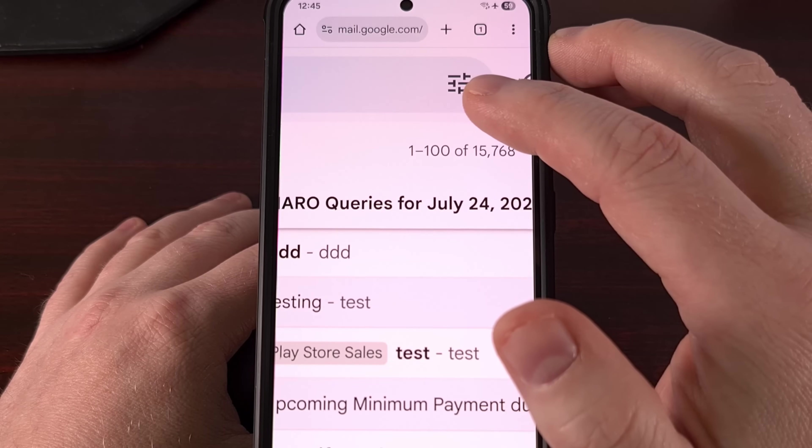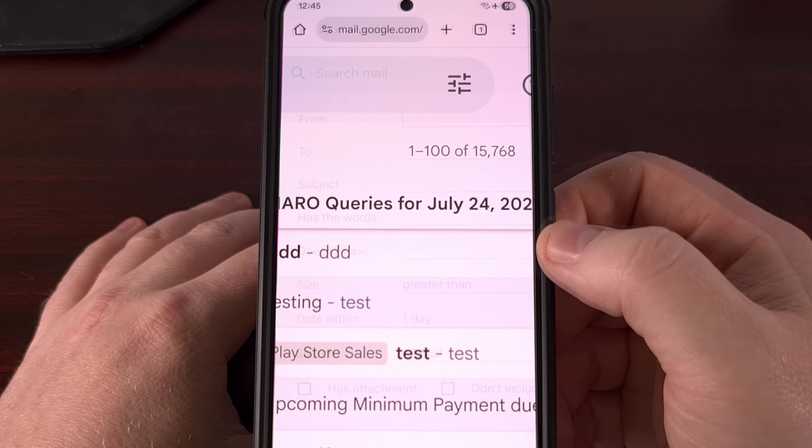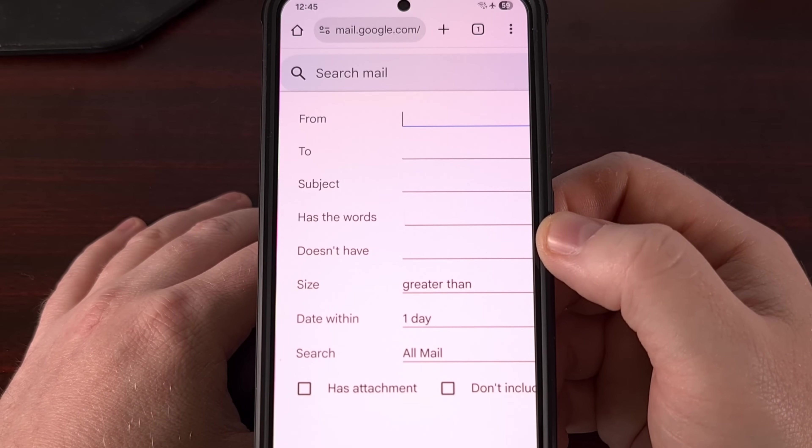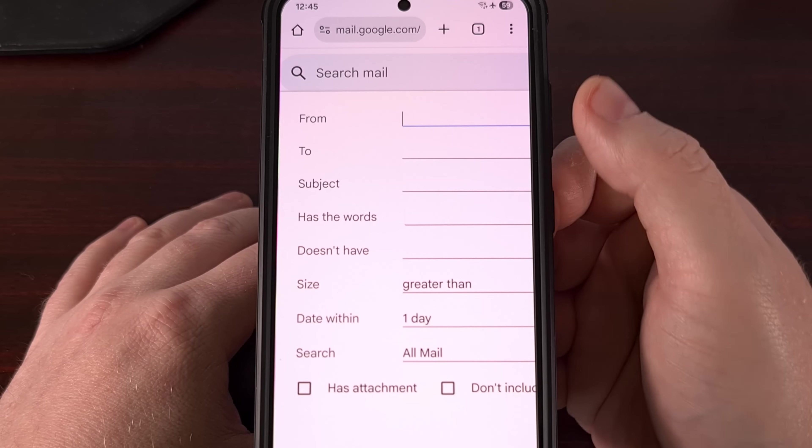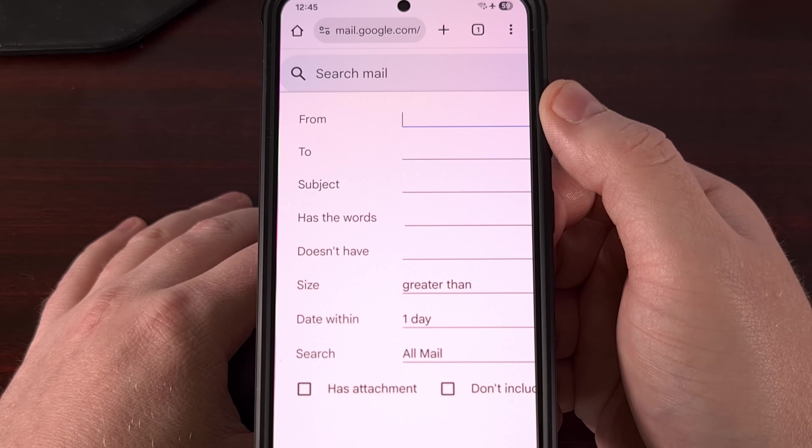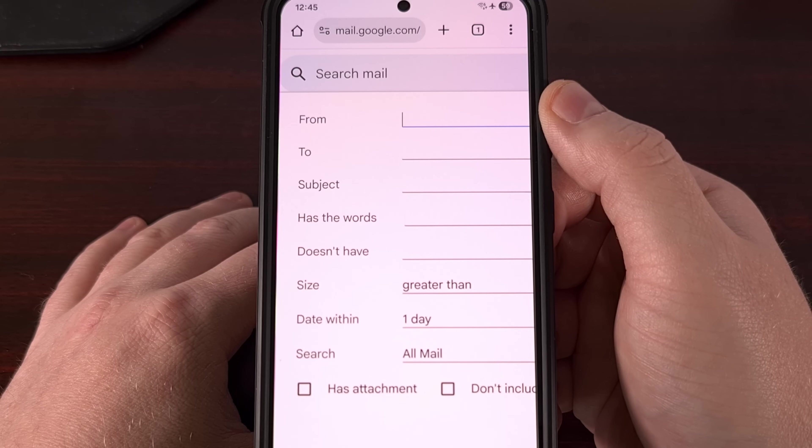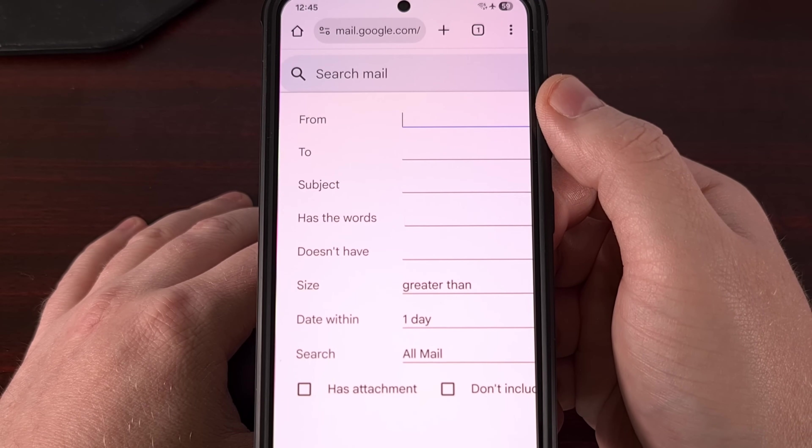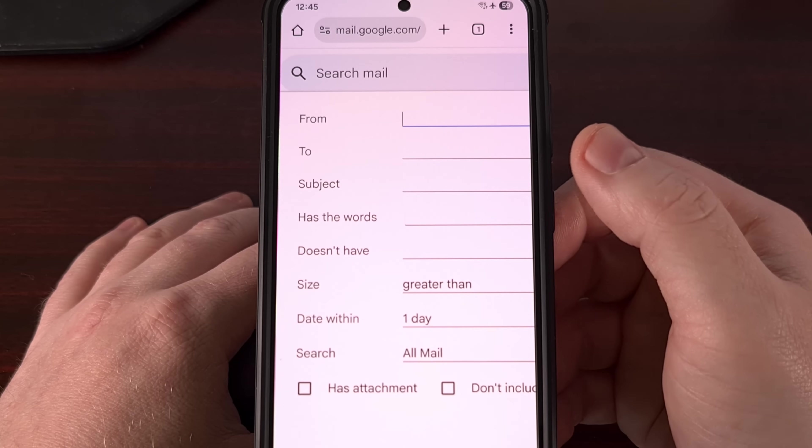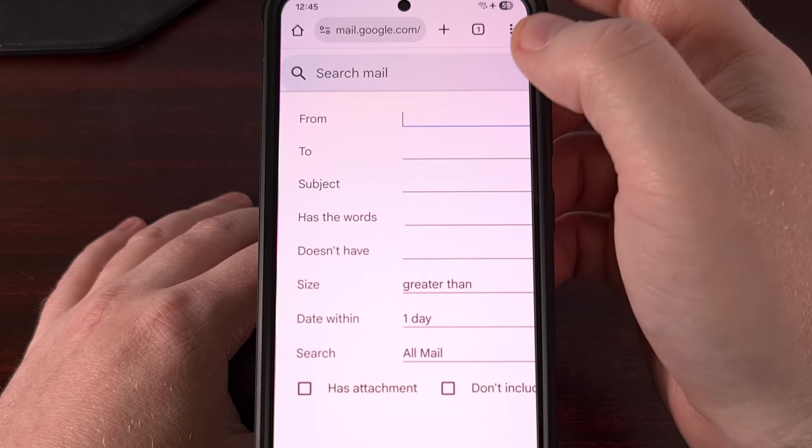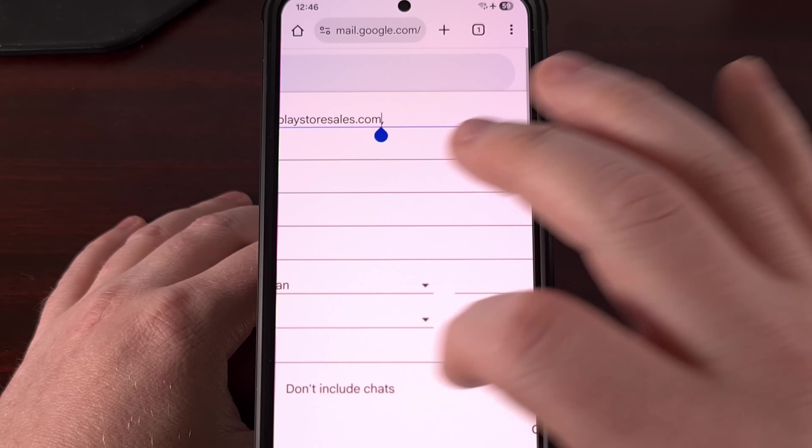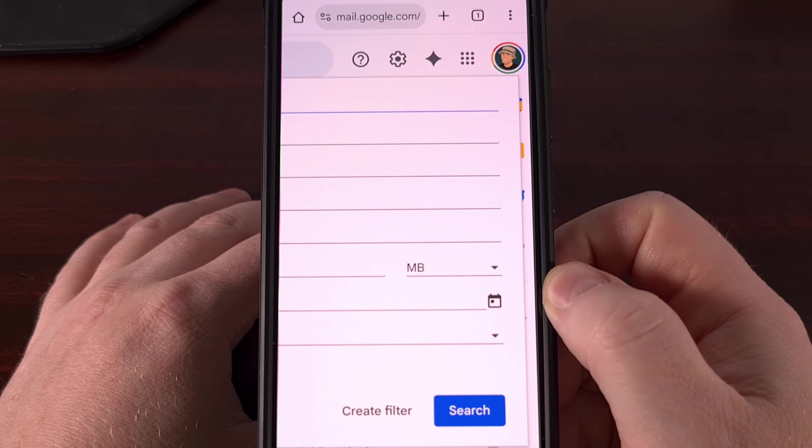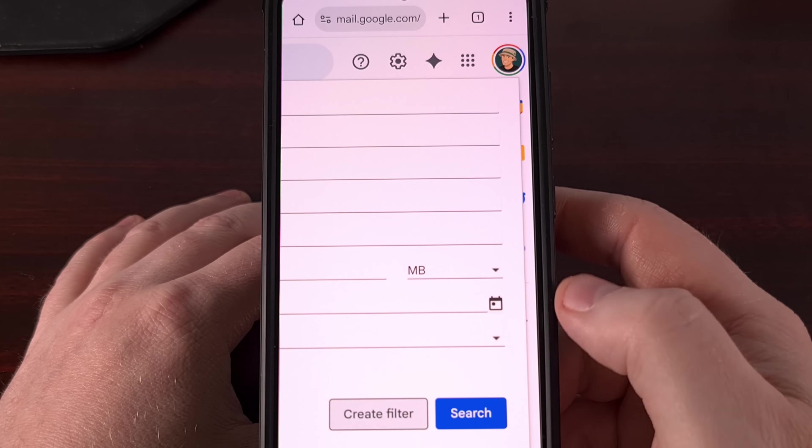So we're going to tap on this icon, and that's going to bring up a form that looks like this. What you want to do is add the email address that you want a custom Gmail notification tone for. You want to add that email address into the From tab. So right here, I'll go ahead and add my work email. And then we're going to tap on the Create Filter button within that form.